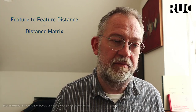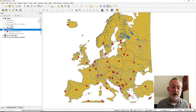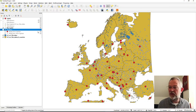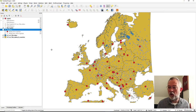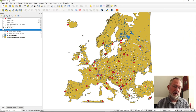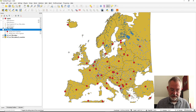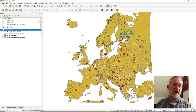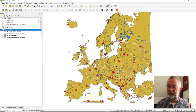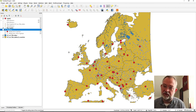Let's look at how this works in QGIS, where we have our standard dataset imported from Natural Earth, clipped to Europe.